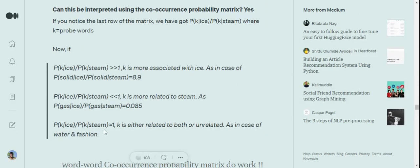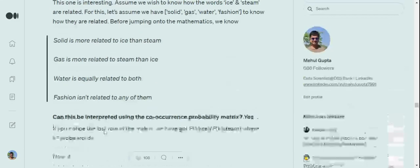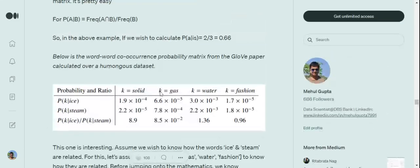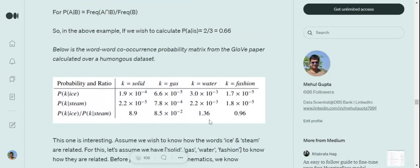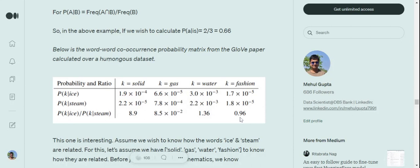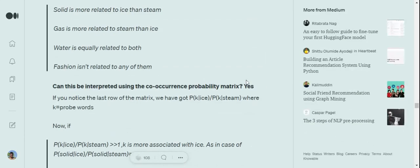Now if the value is around one, this means that k is either related to both or k is neither related to each of them. That happens in the case of water and fashion. If you look at the last of the table, 1.36 and 0.96, these values are pretty close to one. We say that k is either related to both of them as in case of water, or it is related to none of them as in case of fashion.